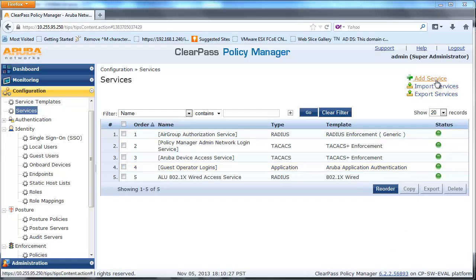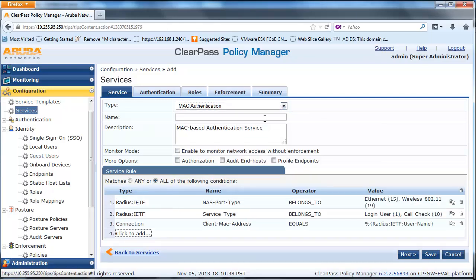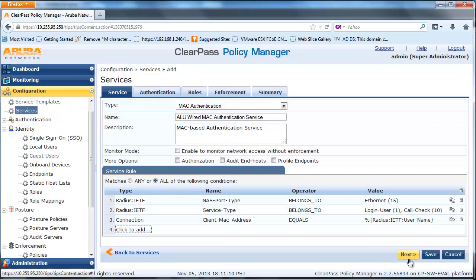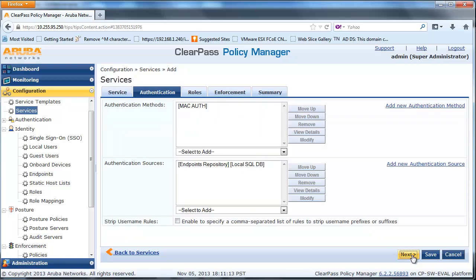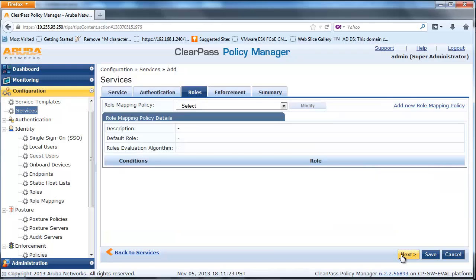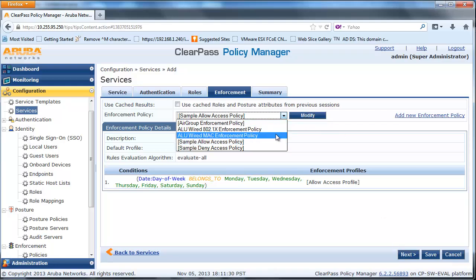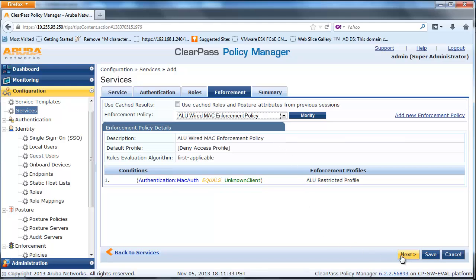Next, navigate to the Configuration page and Service and click on Add Service. From the Service Type, select MAC Authentication Template and fill in the appropriate name and description. Click Next, and for Authentication Methods, select Allow All MAC Authentication and leave the default Authentication Sources Endpoint database. Click Next and skip the roles mapping policy. On the Service Enforcement page, select the MAC Authentication Enforcement Policy we created earlier from the drop-down box.